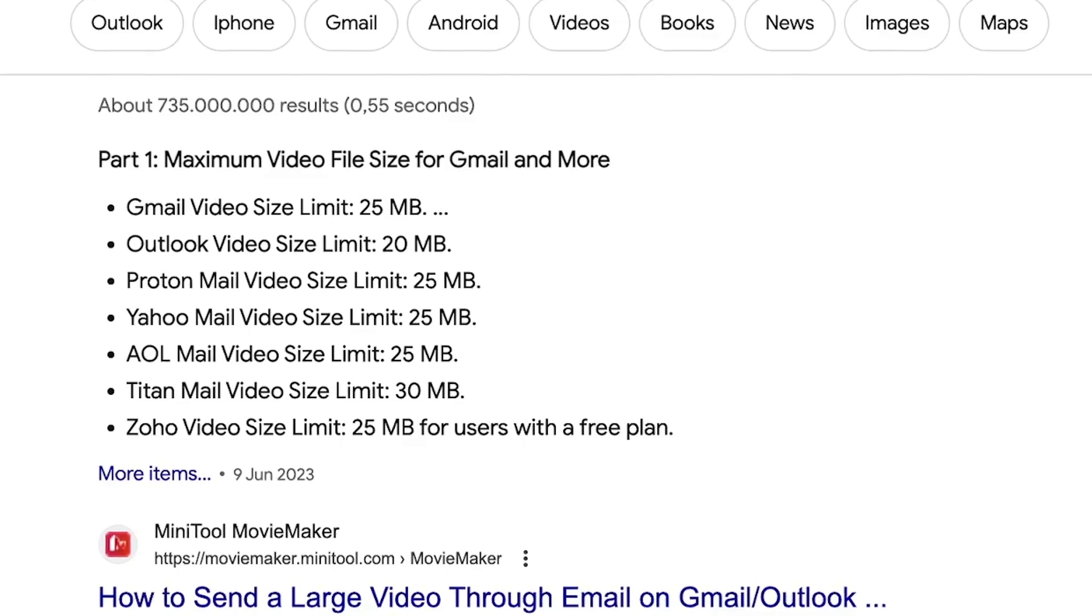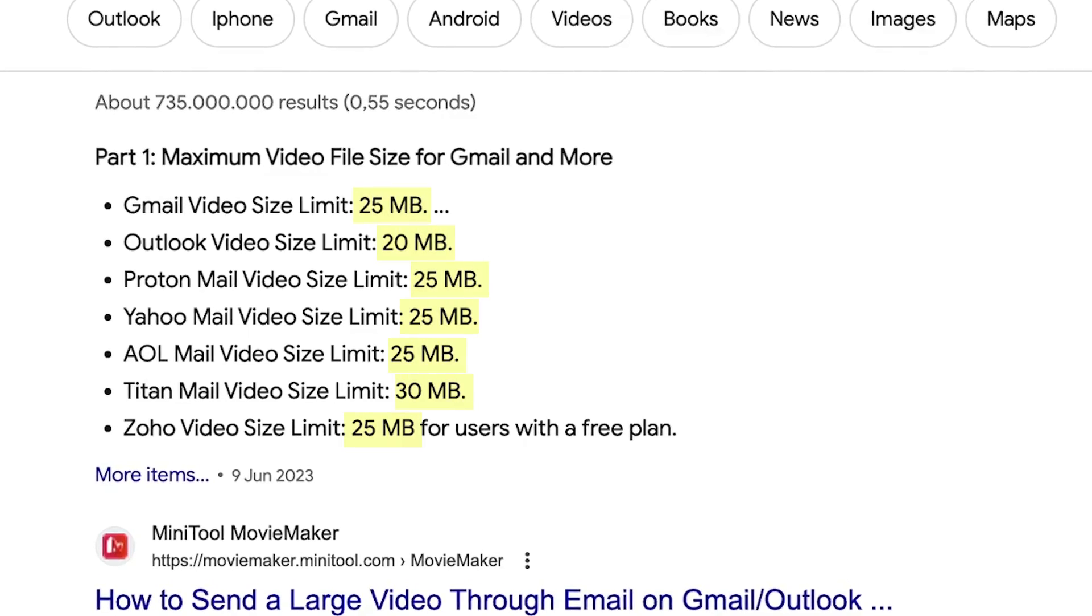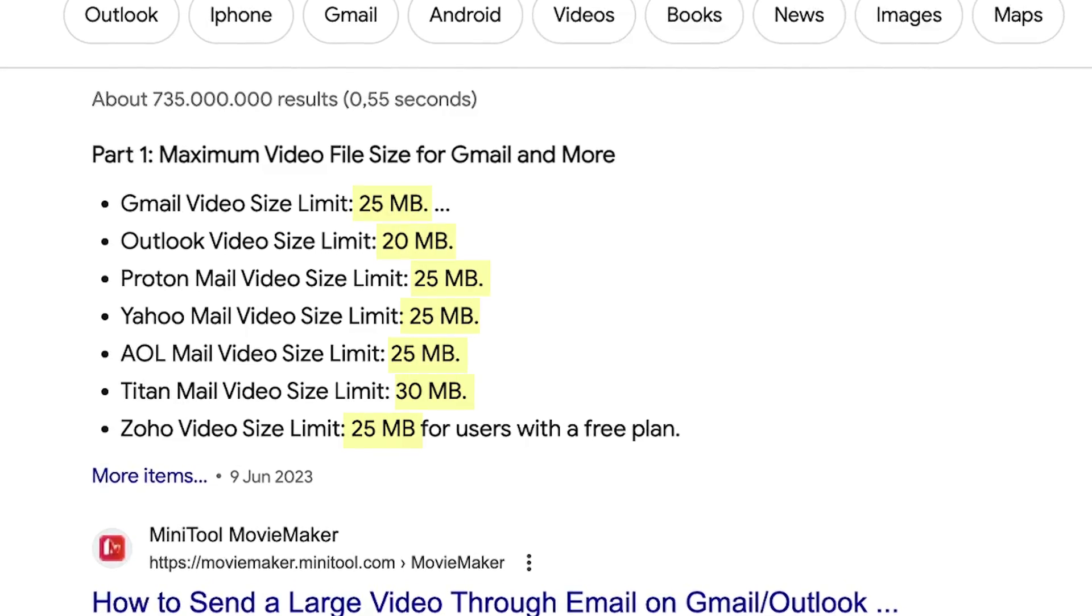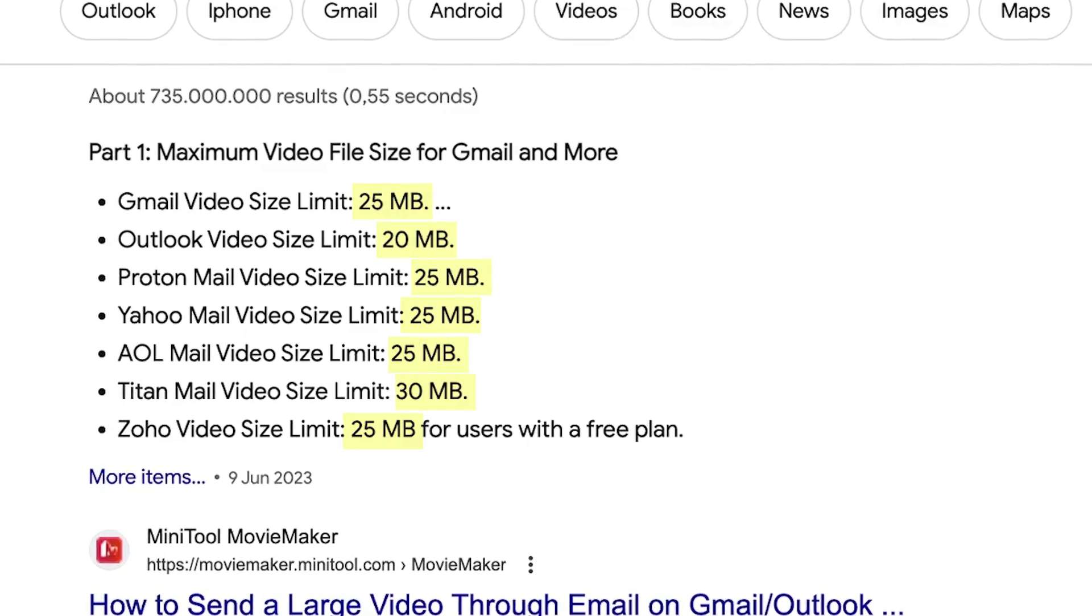Usually for sending videos through email the maximum limit is 25 MB, so make sure it's below this number if you're going to use it for email.